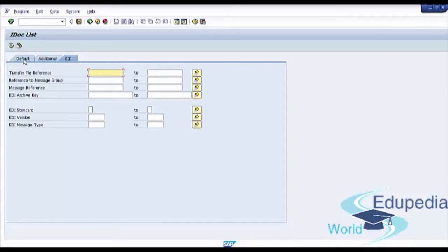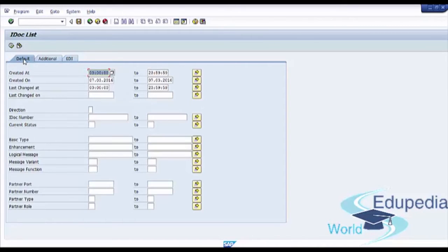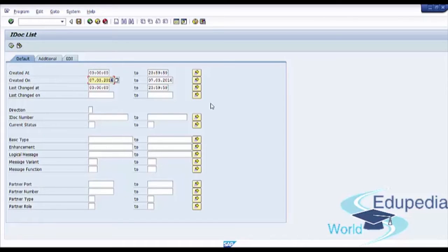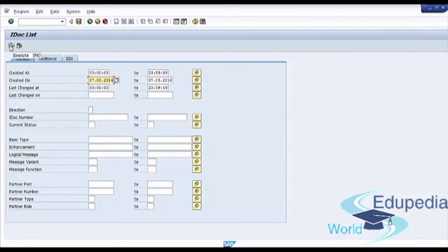We will use default tab. As an example for our selection criteria, we will use created on field and press Execute button.